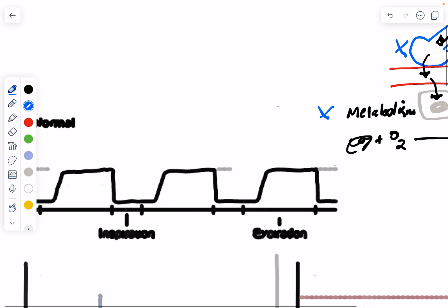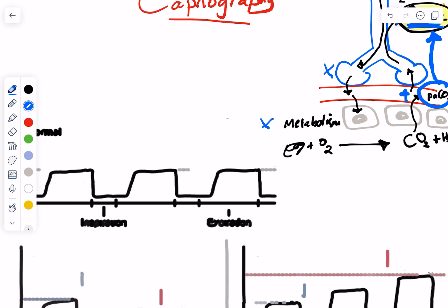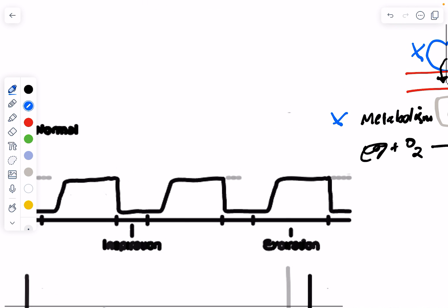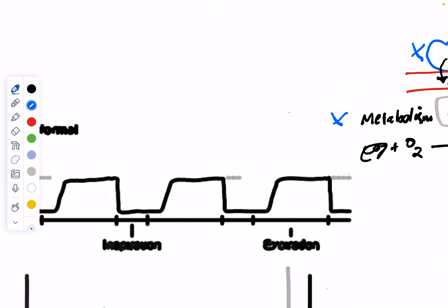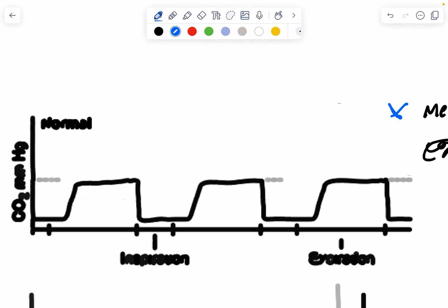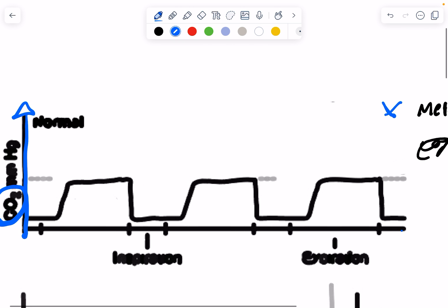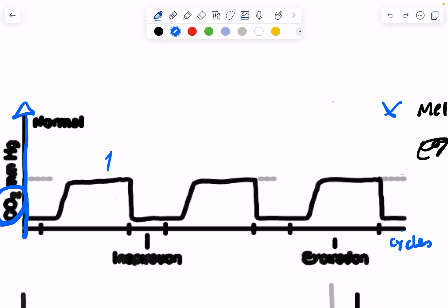So with this background, I want to show you different waveforms. Number one, let's start with the normal. Take a look at this graph. We have a y-axis here showing us the CO2 in millimeters of mercury. And we have the x-axis showing us the cycles of respiration. So we got one, two, three cycles in front of us here. That means the patient is breathing in three times per the time period that we recorded.